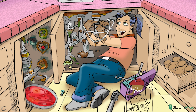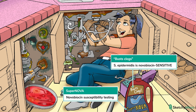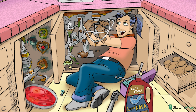We can use novobiocin susceptibility to help us distinguish Staph epidermidis from Staph saprophyticus. Novobiocin is an old antibiotic derived from the fungus Streptomyces niveus. Our plumber is using Supernova drain buster, which will help you remember that Staph epidermidis — the plumbing — is destroyed by novobiocin, aka novobiocin sensitive. If you remember this, just remember that saprophyticus is the opposite.